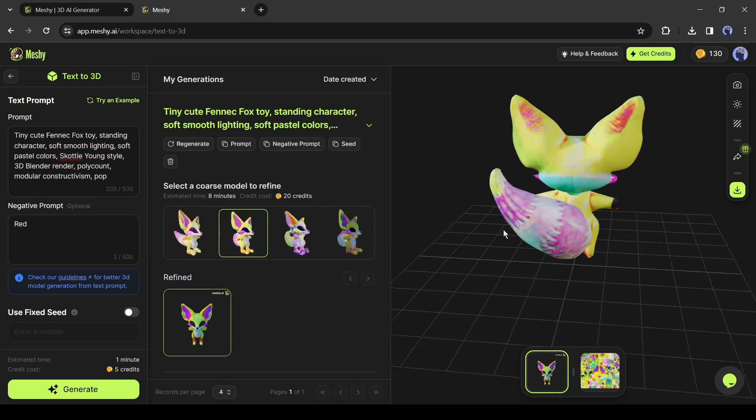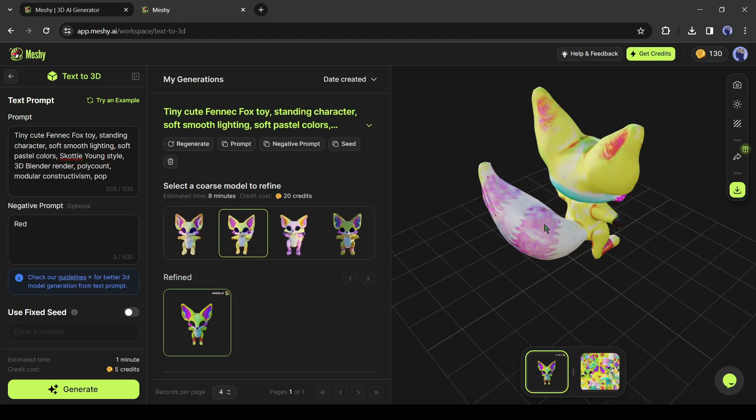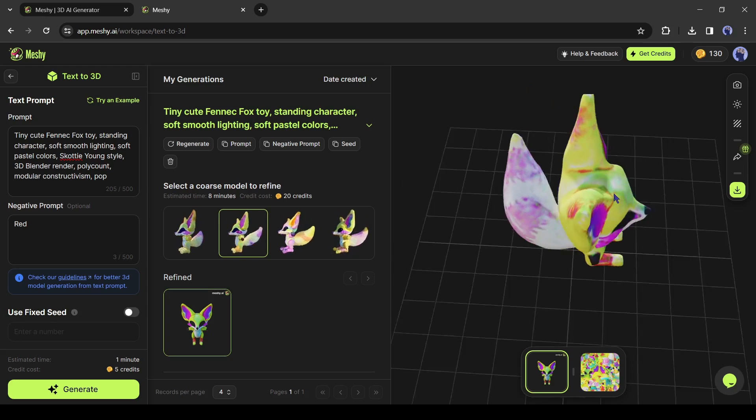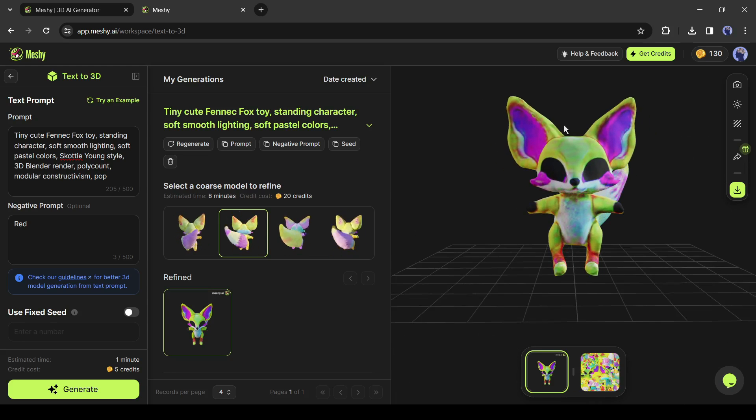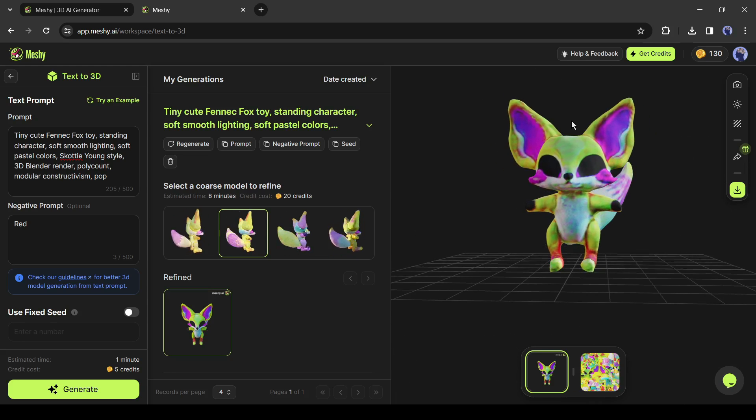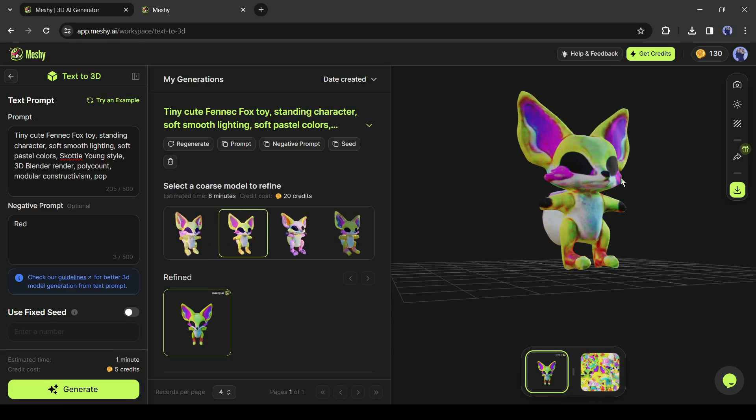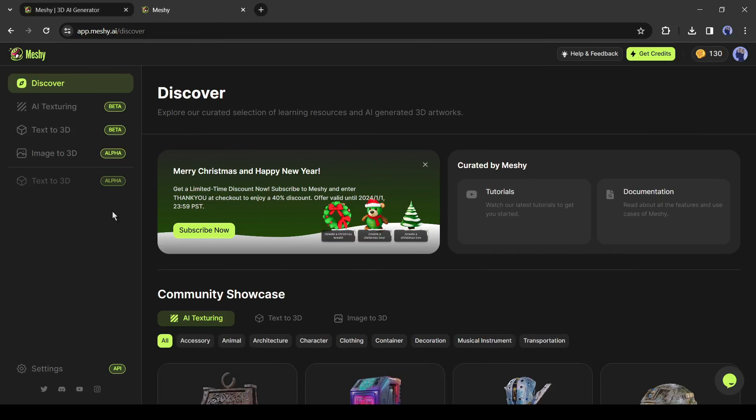Now we can generate any 3D model with a text prompt. But what if we have a 2D image and want to convert it into a 3D model? To do this we need to select the image to 3D tool from here.